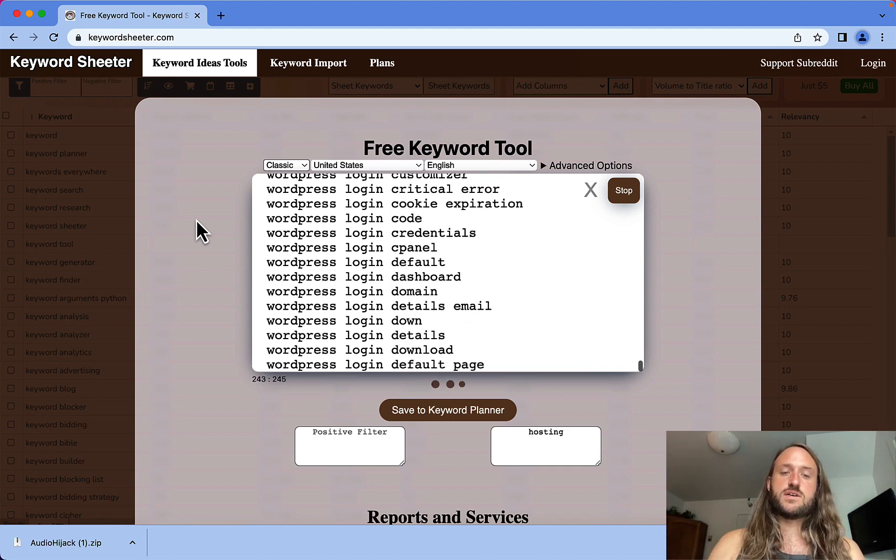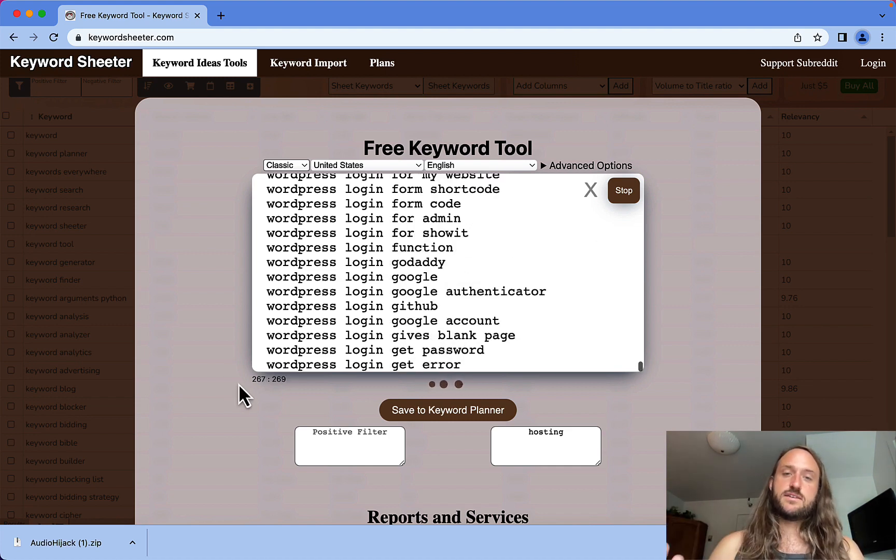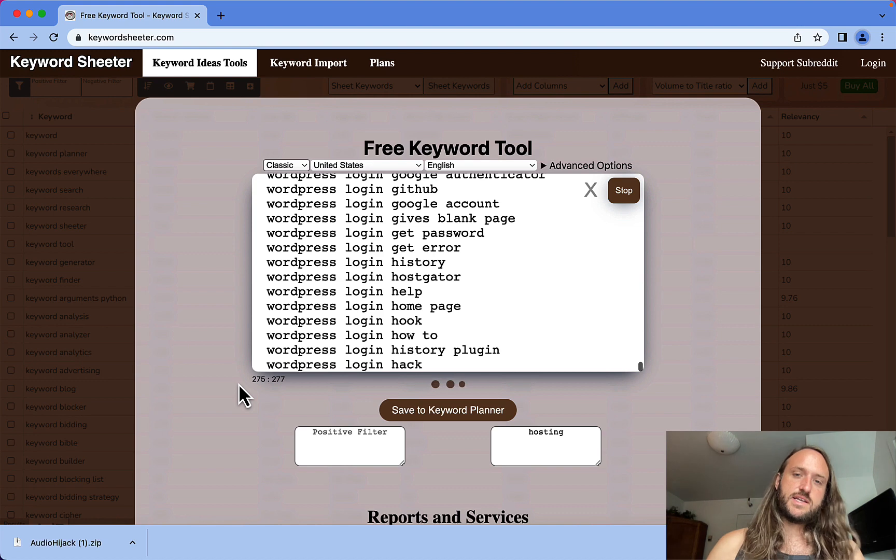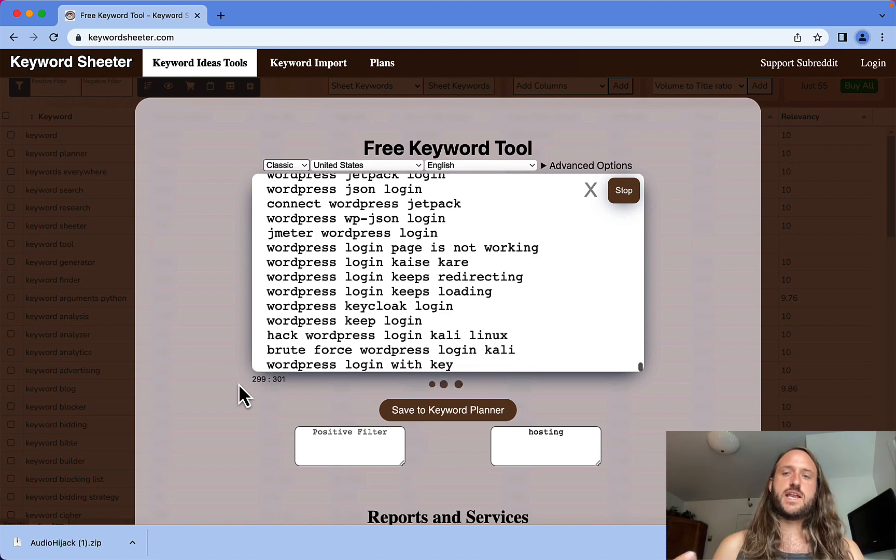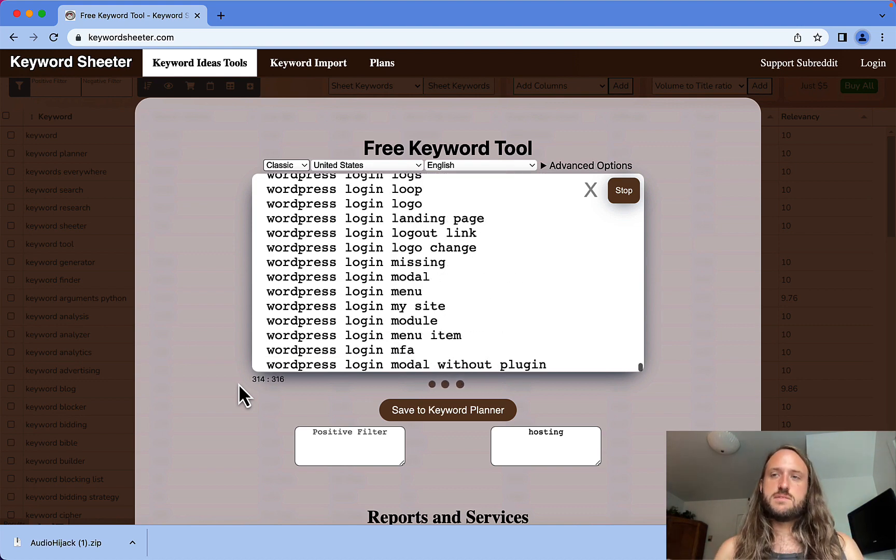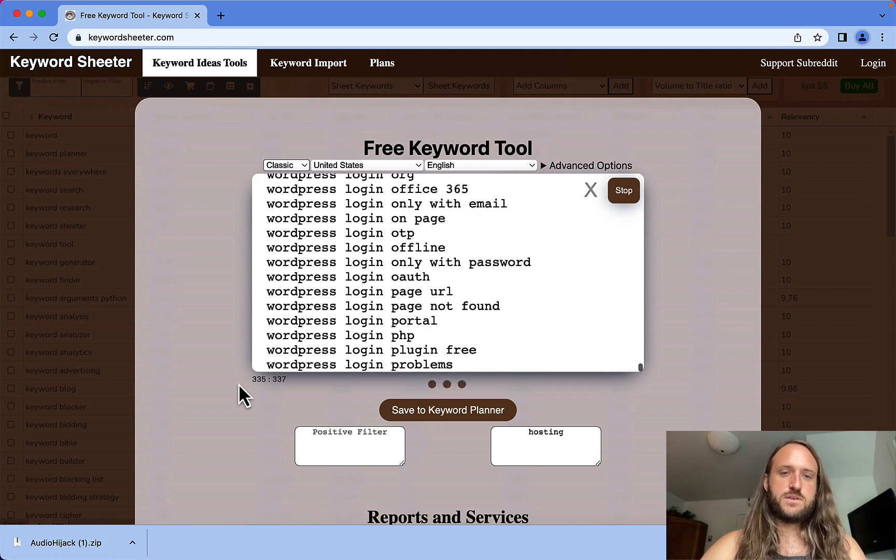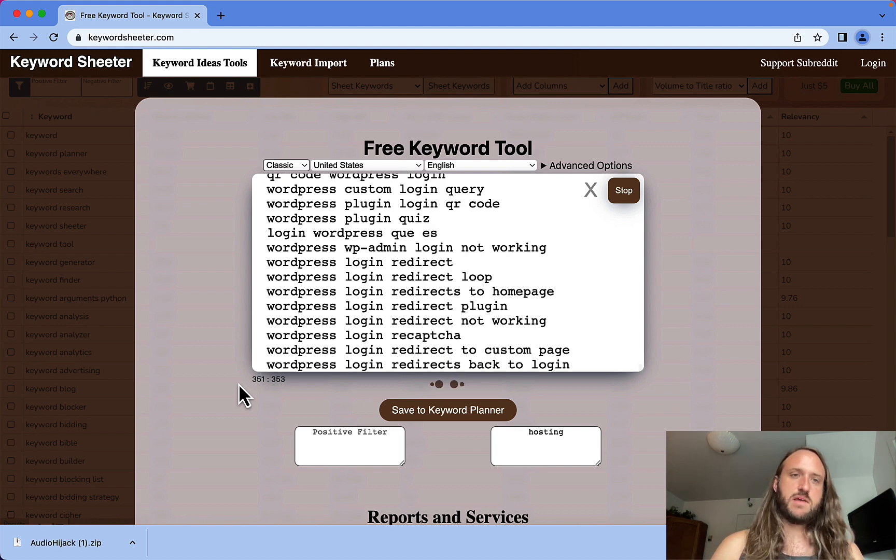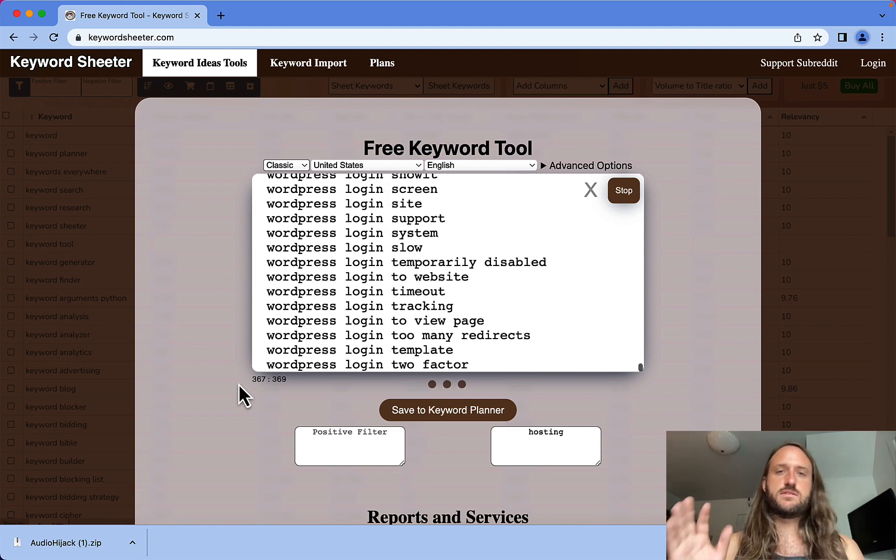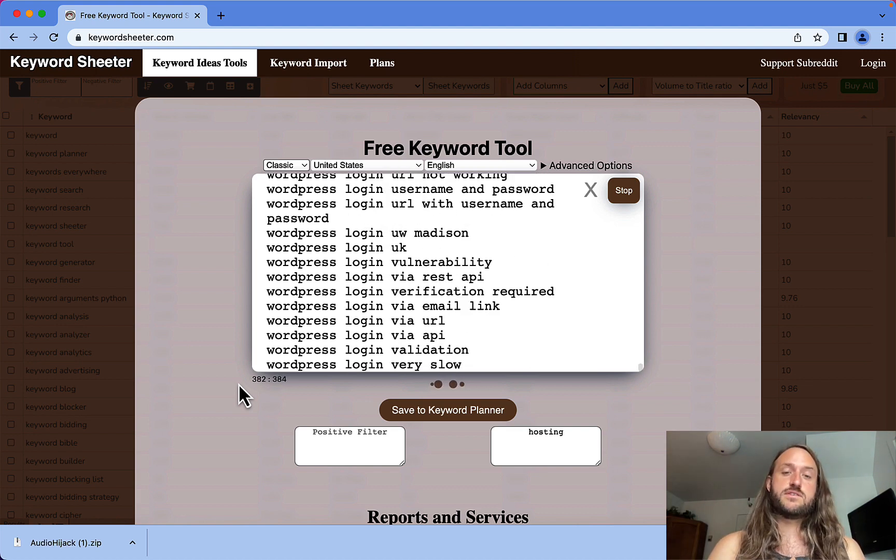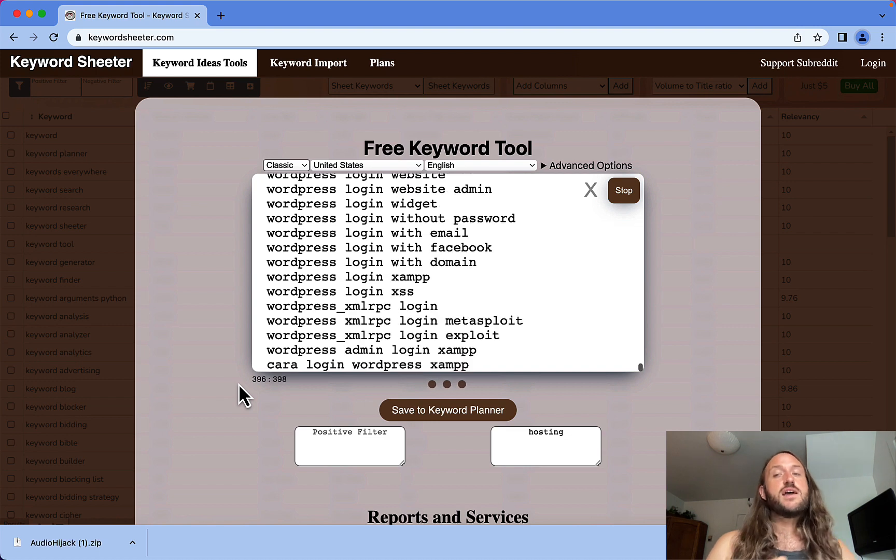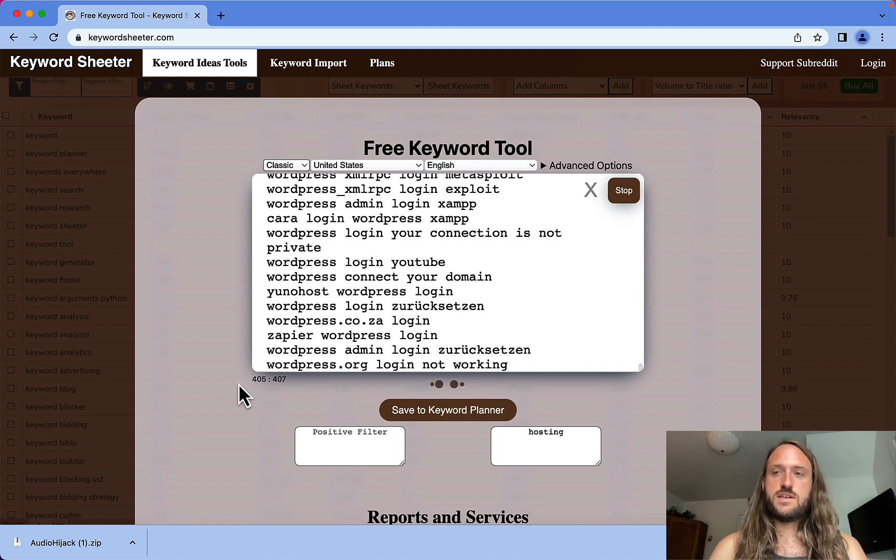This can get you tons of keywords, and the best part is it's totally free. There aren't really any usage limits. If you want to use more features you can upgrade and pay for different services, but for the most part it's free. I've only ever used the free plan and I've used it to get tens of thousands of keywords.